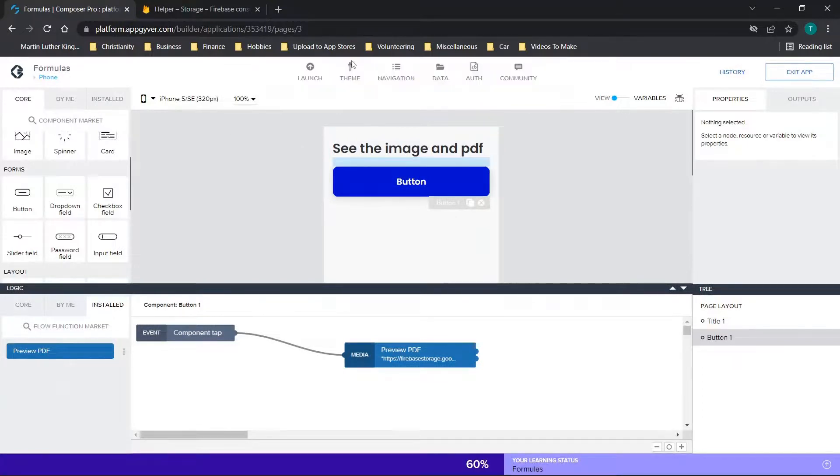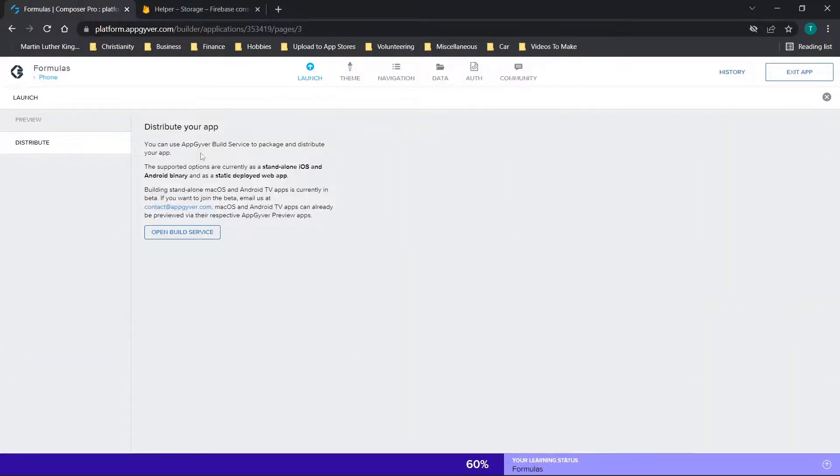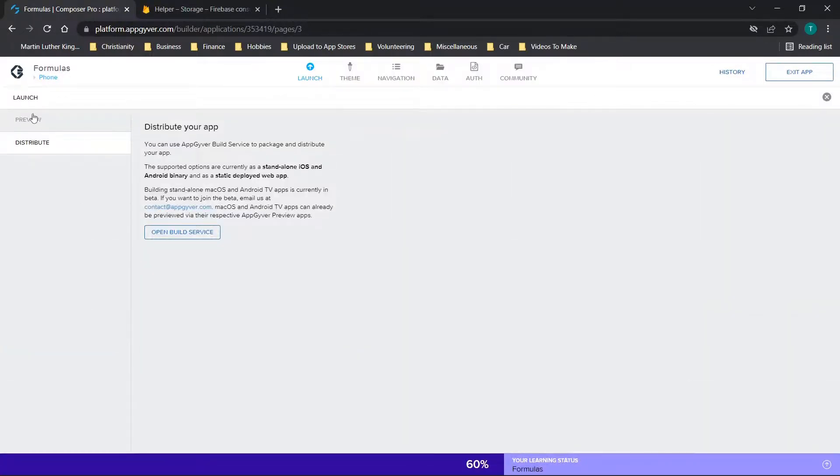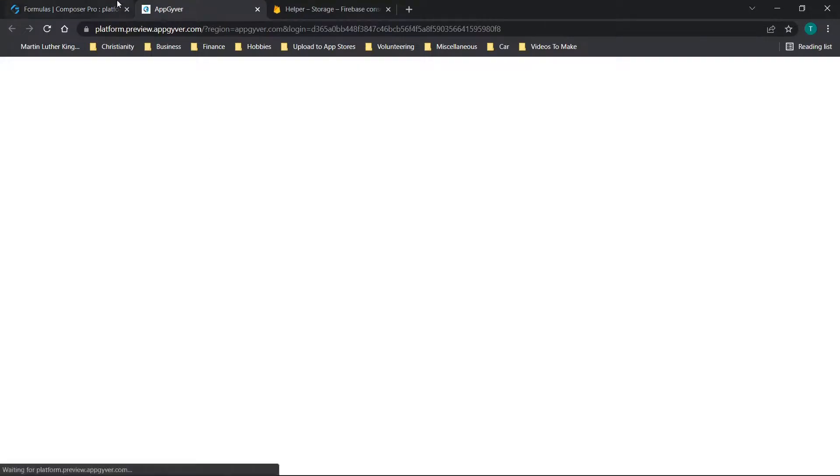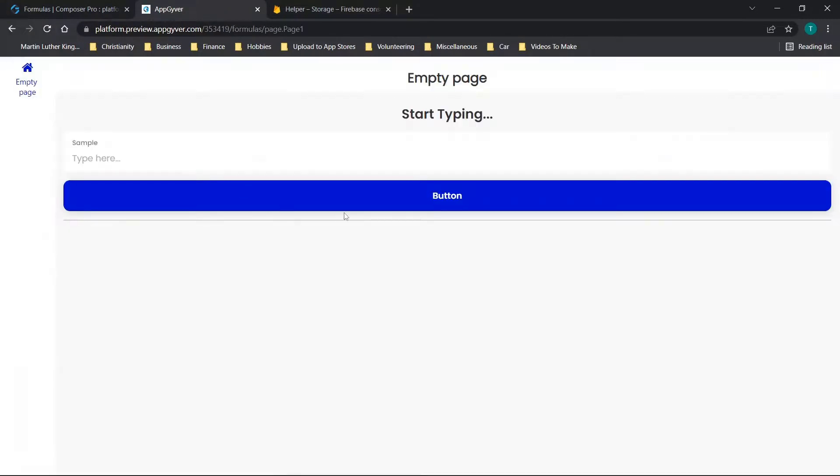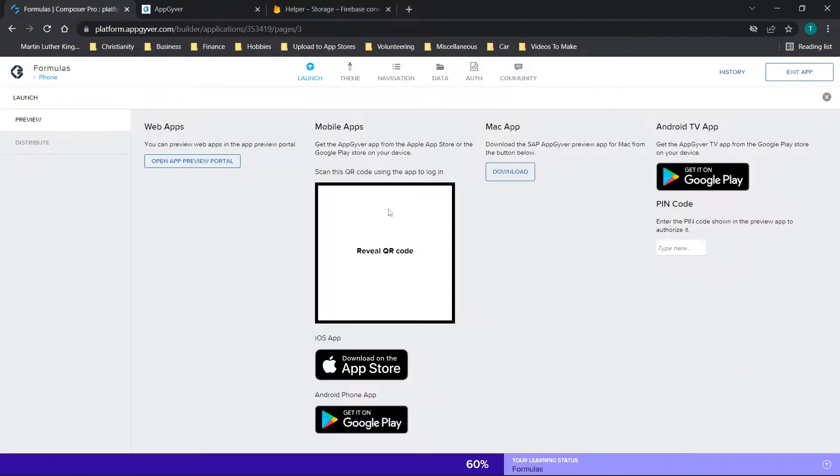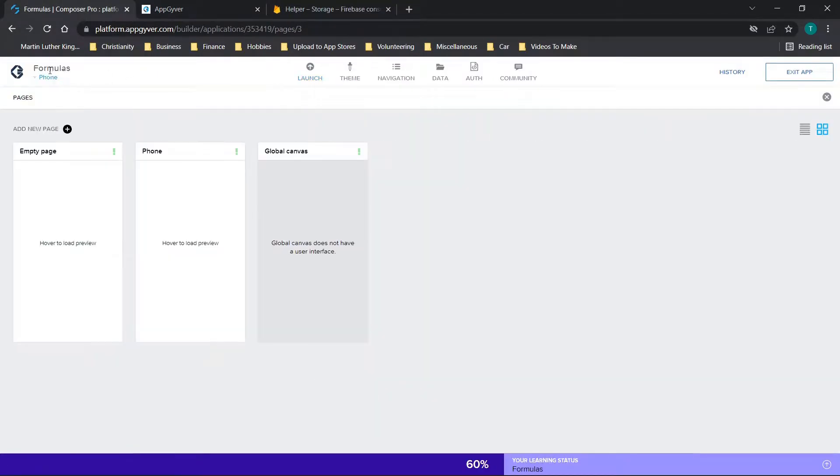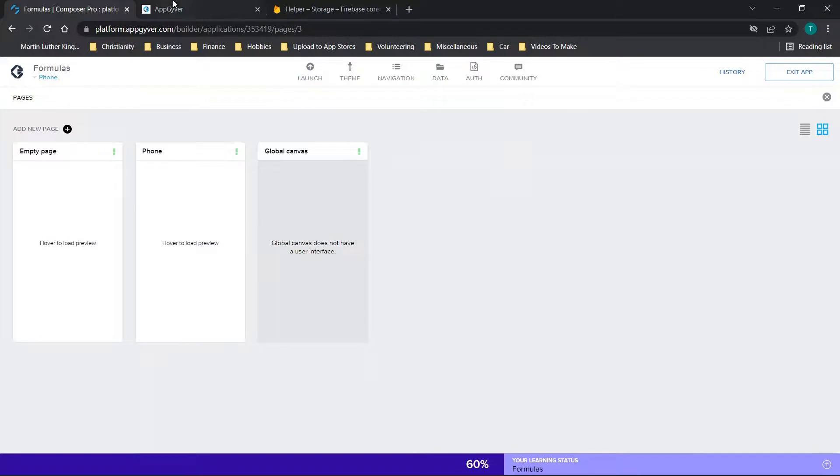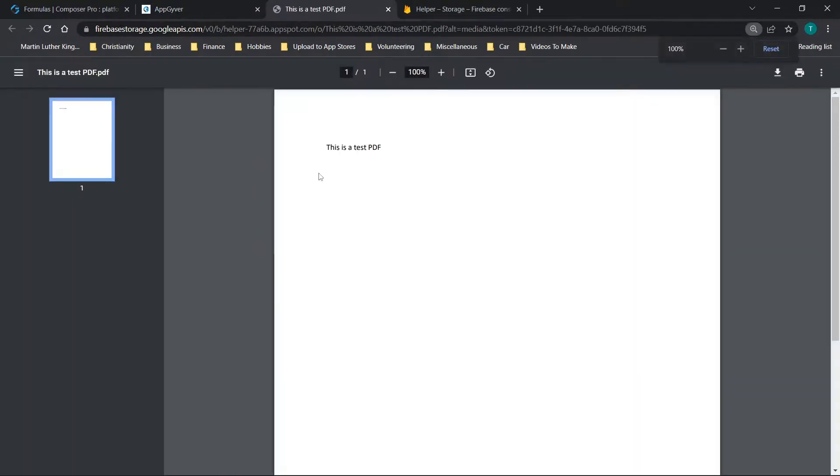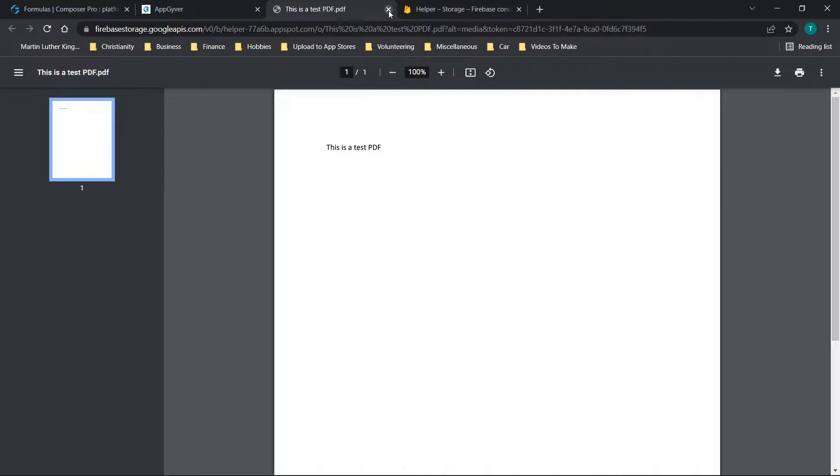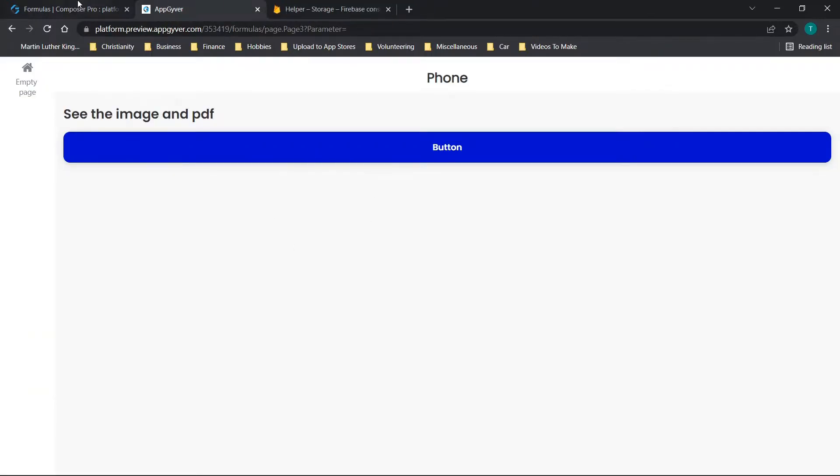And now we're going to preview this. So we're going to go to launch, preview, open app preview portal, and we are using this formulas app here. So let me just double check and make sure. So we are on the phone page. So this is the page we were on in the application, you'll see see the image in PDF. And here's this button. When I click here, you'll see it opens up a new tab and shows this is a test PDF. So everything's functioning as intended.